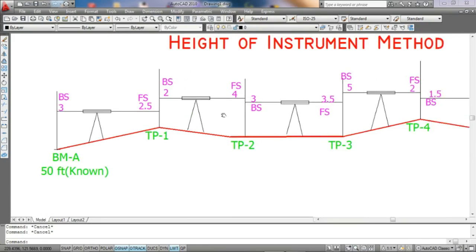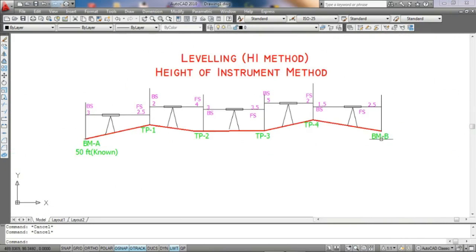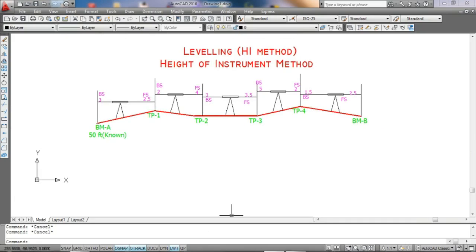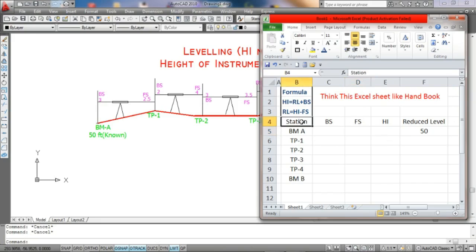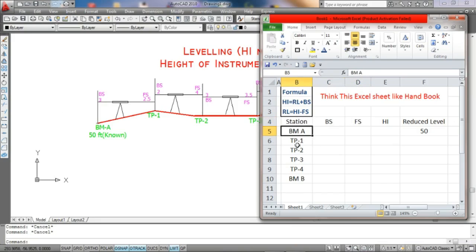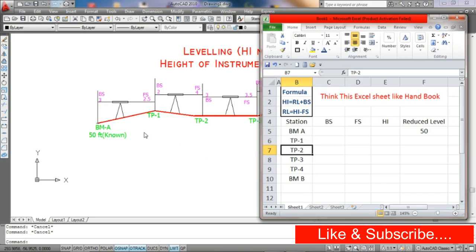Leveling is mainly important to calculate elevation and different elevations — ground elevation. We need to know this formula and this calculation sheet. Firstly, when you go to the field for leveling, you write down the station, backsight, foresight columns. Then you record BMA, TP1, TP2. So we start the leveling using the HI method.